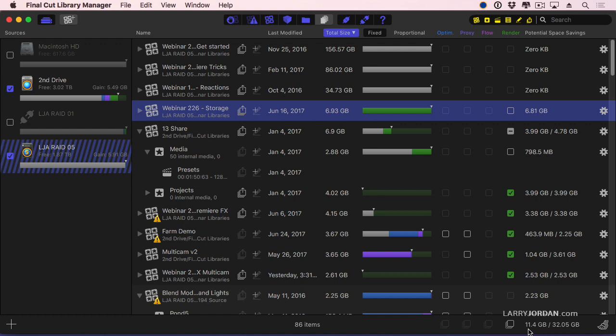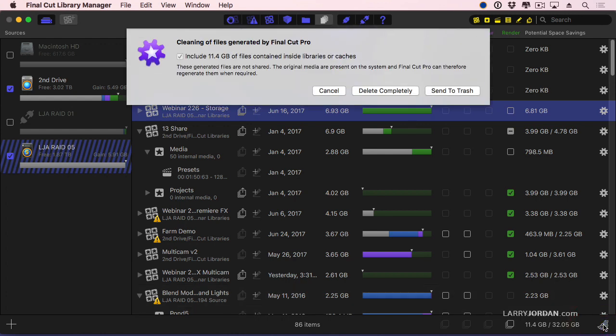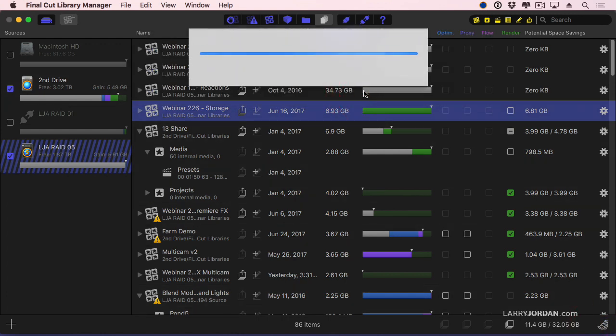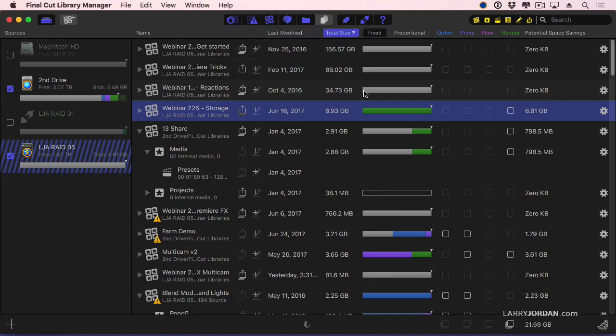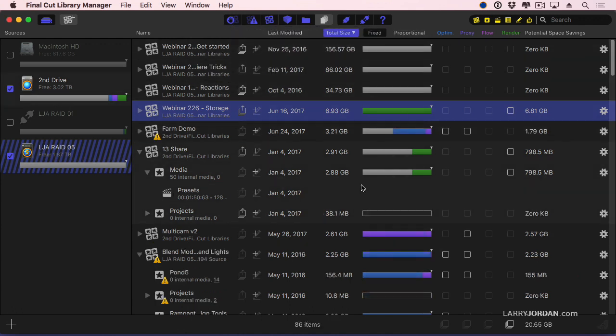Now this is not a problem because if Final Cut needs it, it just recreates the generated media. So there's no harm, no foul if you get rid of it. Final Cut Library Manager makes sure that you don't accidentally delete source media. You only delete the media that can be recovered if for some reason you delete the wrong thing. Then you click the broom down here. It does a clean sweep. I want to delete it completely. Finally, and that quickly it's gone, and my list is re-tabulated based upon size currently.